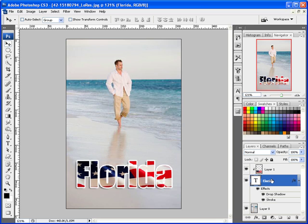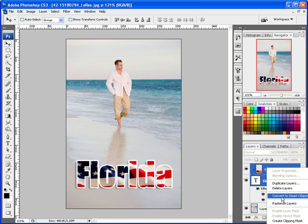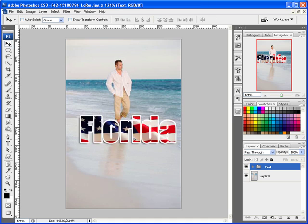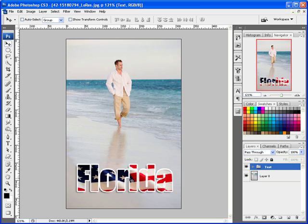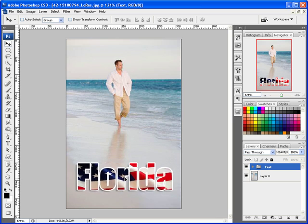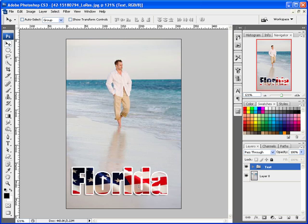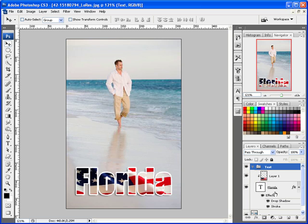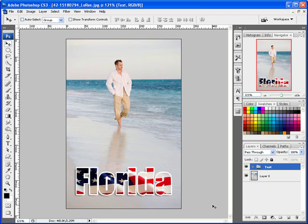That's basically it. If you want to marry those two layers together so they behave as one, select the type layer, shift-click the image layer, then right-click to make it a smart object, or just hit Ctrl+G to group them. Once grouped, the group behaves as a whole. You could also convert them into a smart object, but for just moving things around, grouping is fine.